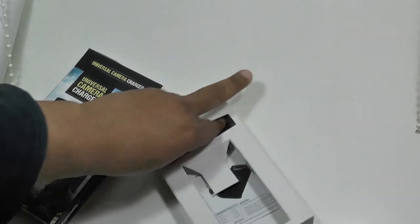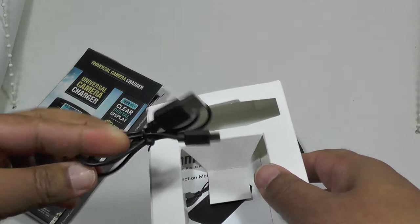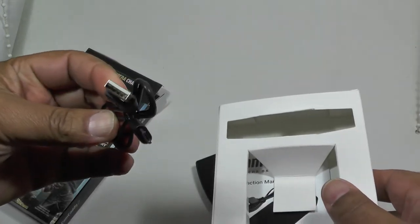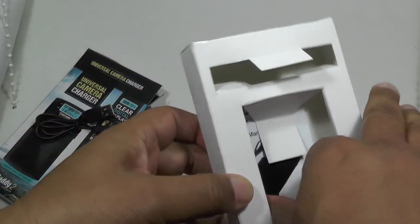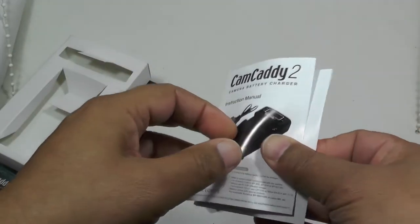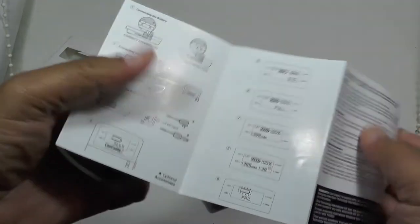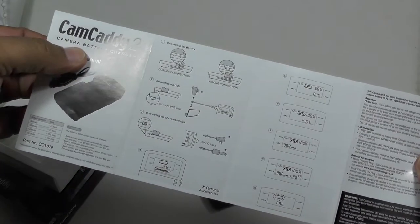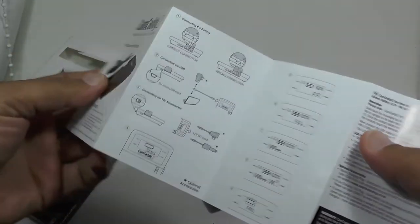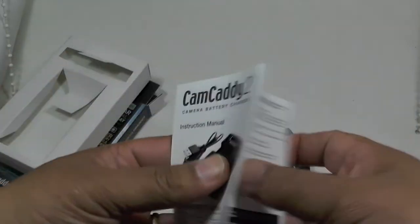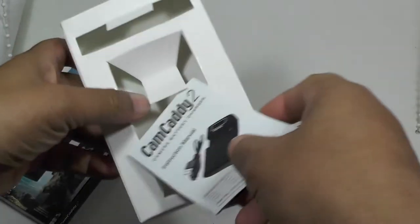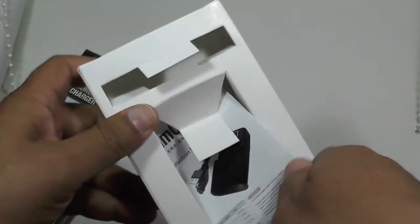You also get a little charge cable, micro USB charge cable, and a Camcaddy 2 user guide in multiple languages, basically giving a very simple set of instructions on how to use.